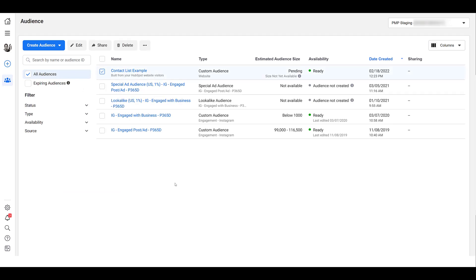I named it contact list, but if you look under the type, you would see that it is a website visitor audience. But if you do have one of the higher level HubSpot accounts and you can create customer list audiences, they will show up in this section. So then when you are going into your ad sets and you're pulling in the custom audiences, you will be able to use your HubSpot audiences to not only target users, but potentially exclude certain groups of users.